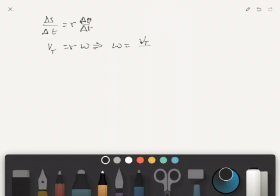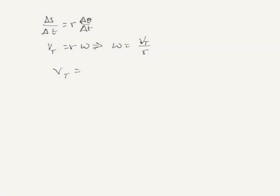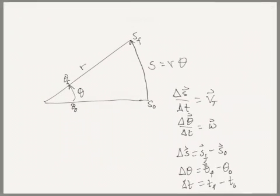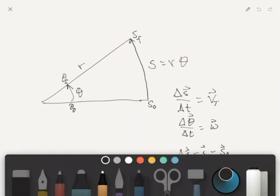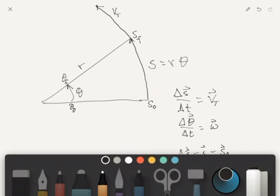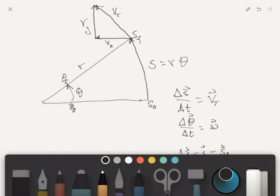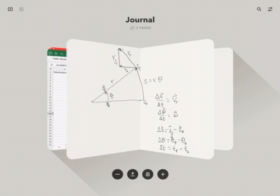Now what is vt? vt is our tangential velocity and it is the velocity that's going to occur tangent to this circle. So we call this vt and it's going to have a vx and a vy. And so we can use the Pythagorean theorem to solve for that and that is what we're going to do.